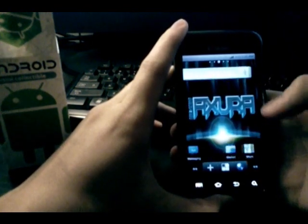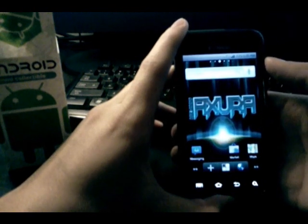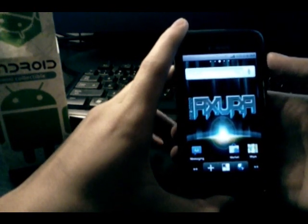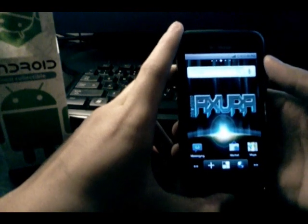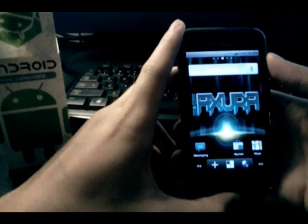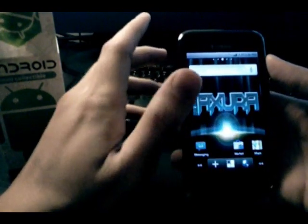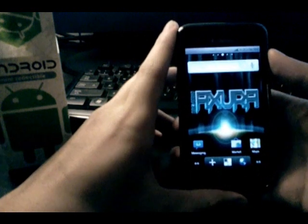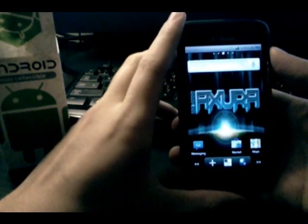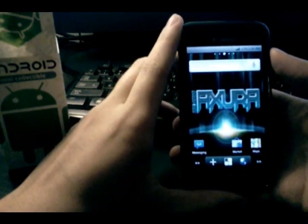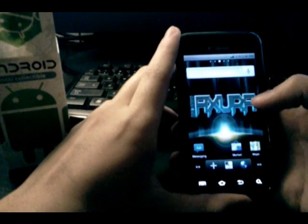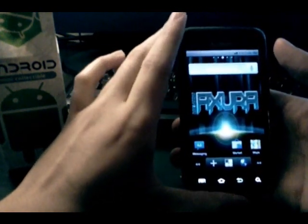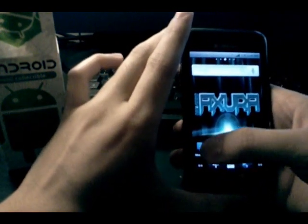This ROM is based off Android 2.2 Froyo and was built off the latest leak from Samsung, which is KA5. This is a totally new leak coming from the past leaks in the JL category.